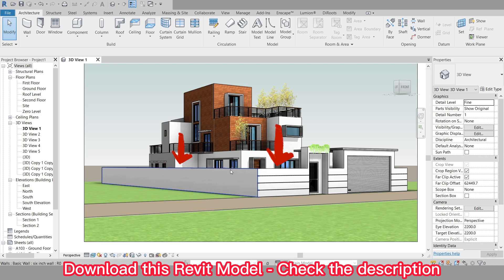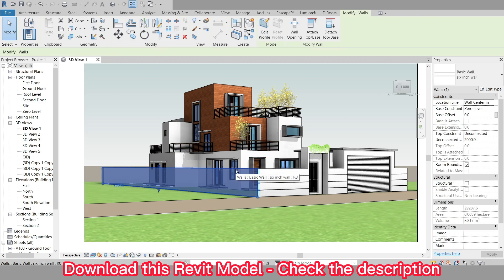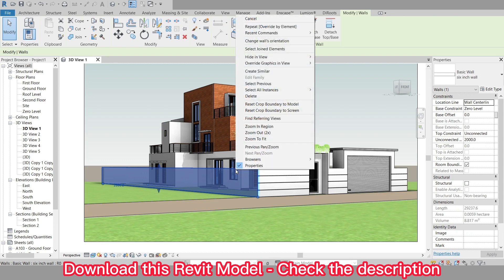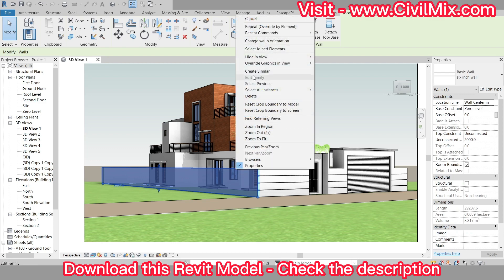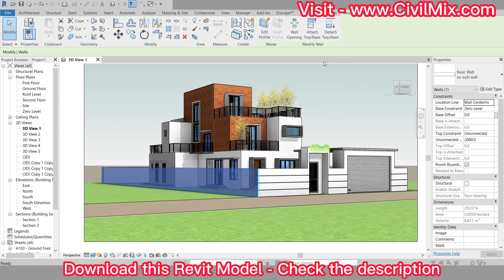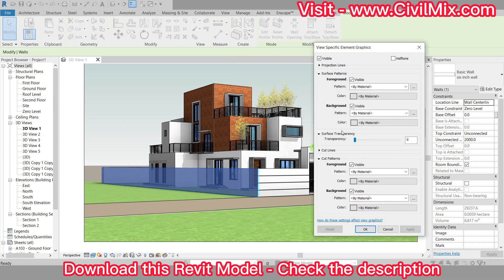let's select the wall we want to make transparent. To do this, simply click on the wall in the project 3D view. Now let's make the wall transparent. To do this, we can right-click on the wall and select Override Graphics in View from the drop-down menu, then select By Element from the next drop-down menu.